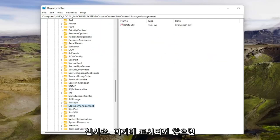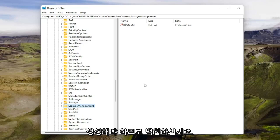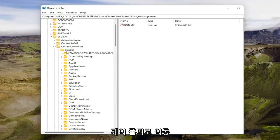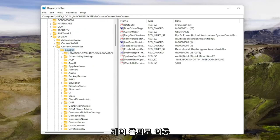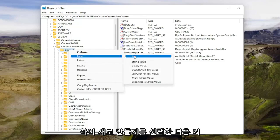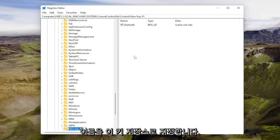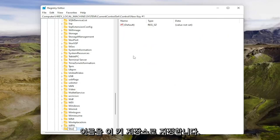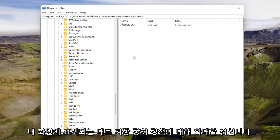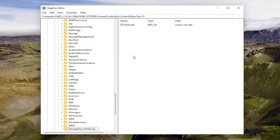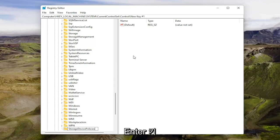If you don't see it in here, you're going to have to create it. Go back up to the control folder, right-click on it, select new and then key. Name this key storage device policies, exactly as you see it spelled on my screen. Once you have it as you see it on my screen, hit enter.